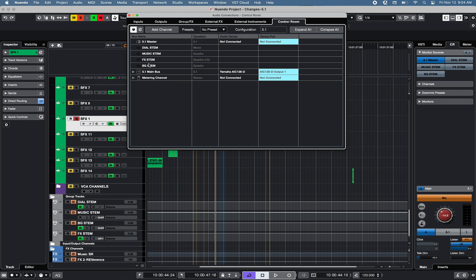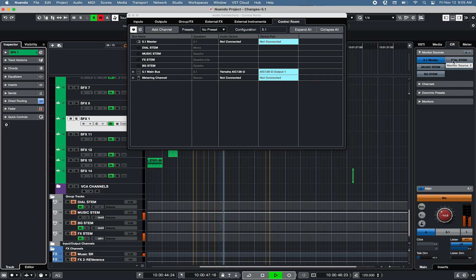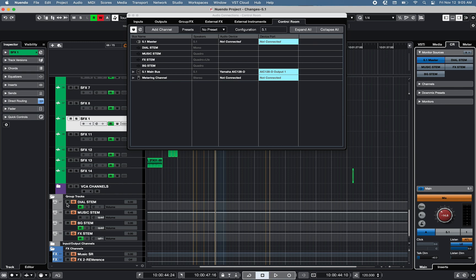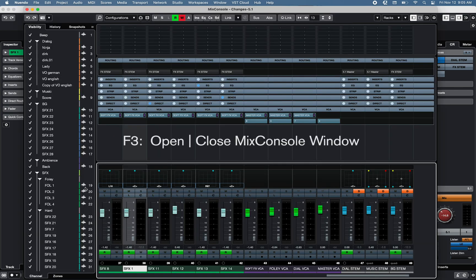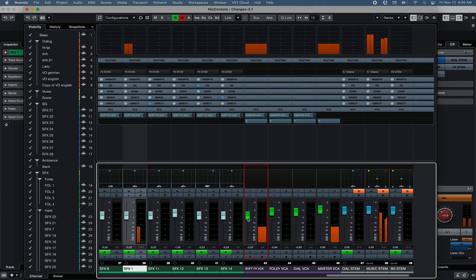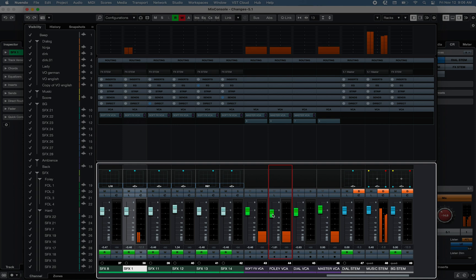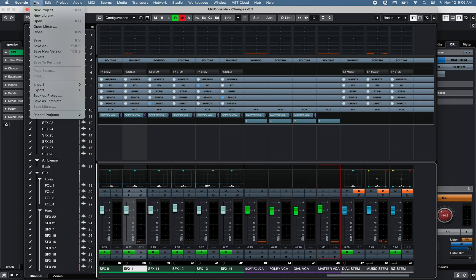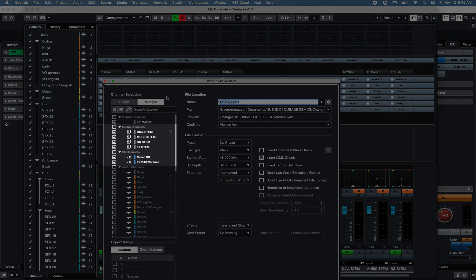Each group can be added to the monitor source function of Nuendo 11's control room to solo a specific group or multiple groups at the same time using the multiple monitor sources function. For this project, I've created a few VCA channels to control the volume level of multiple channels, with one independent fader available on the mix console, and a master VCA to control all the VCA channels. Each created group and effect channel can be exported as a separate stem file in the File Export Audio Mixdown.